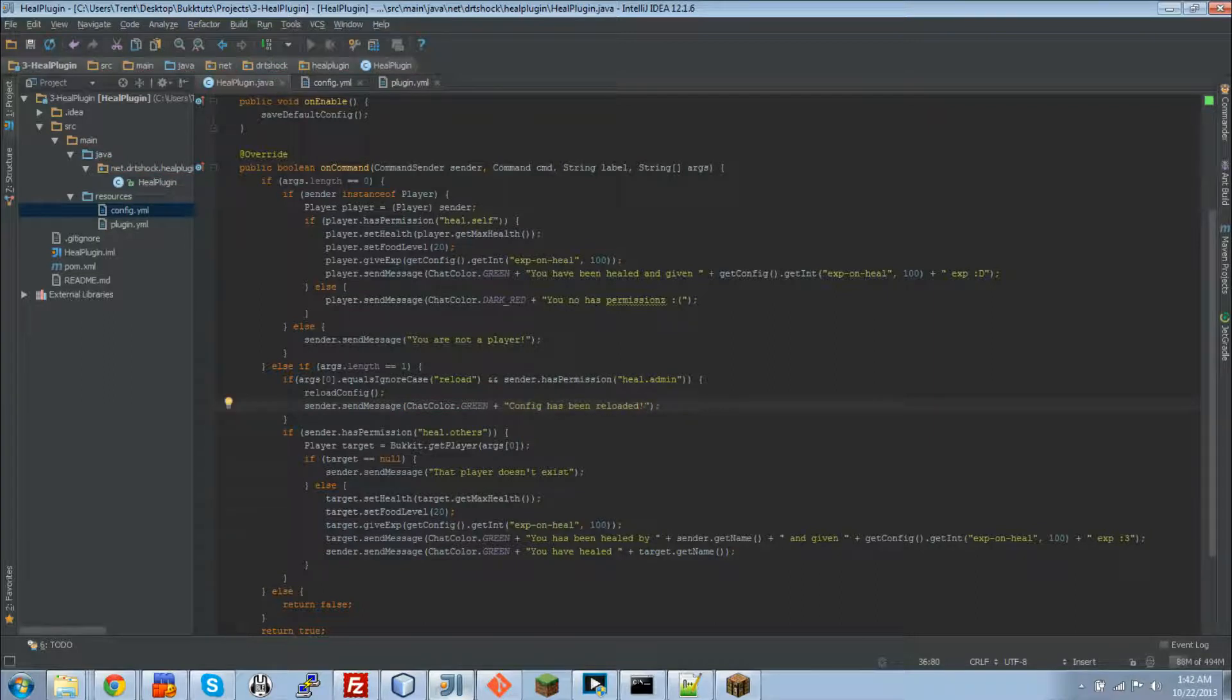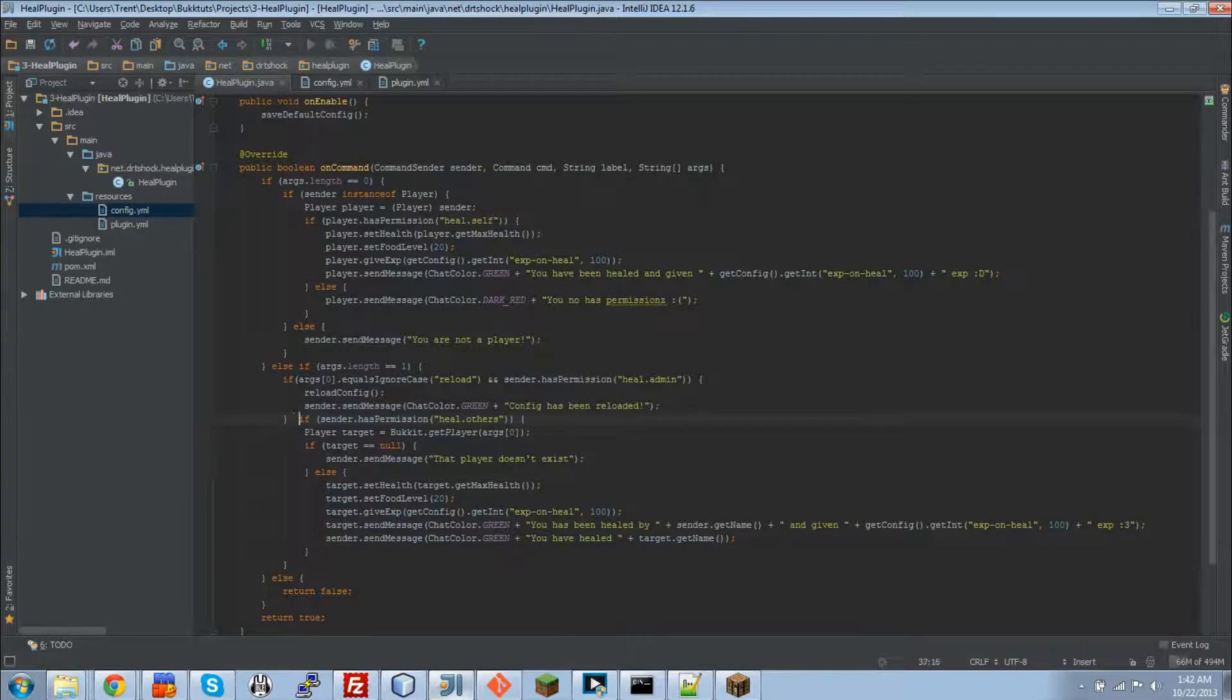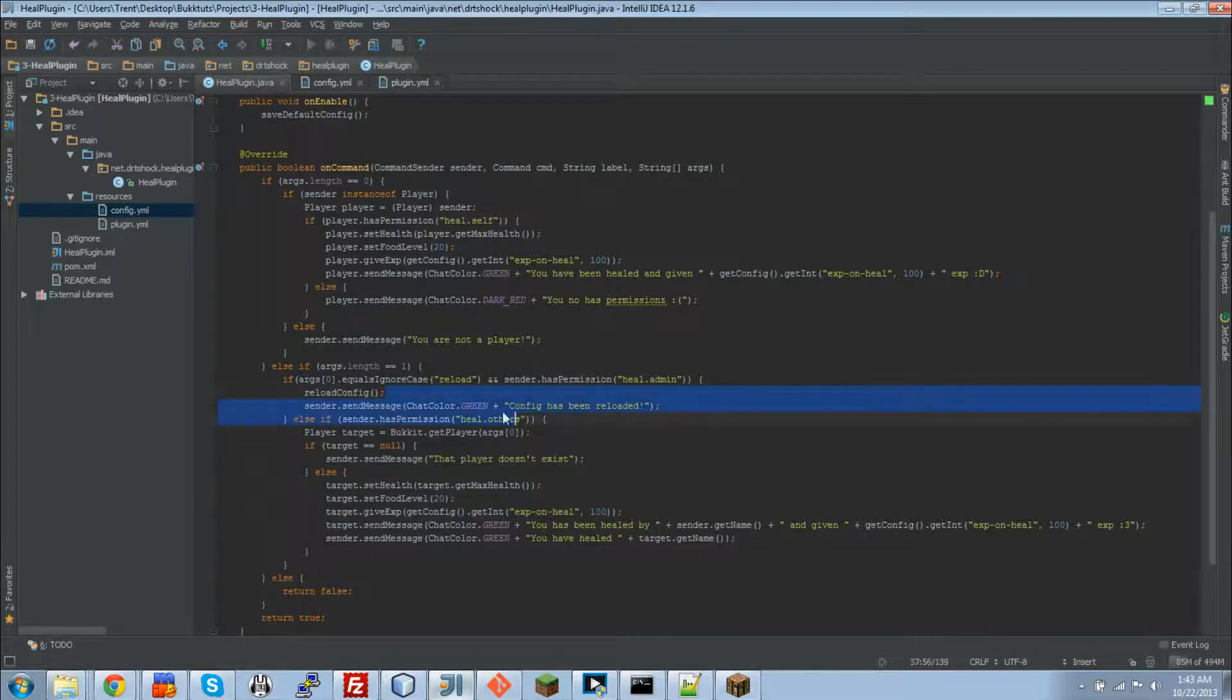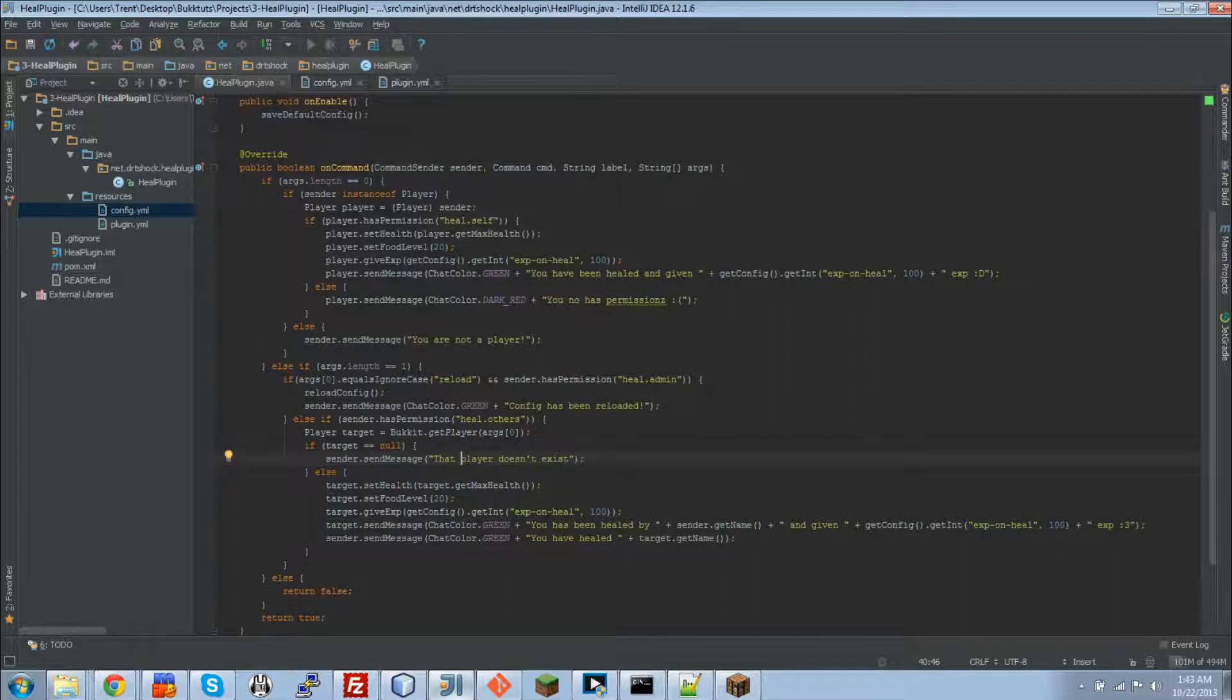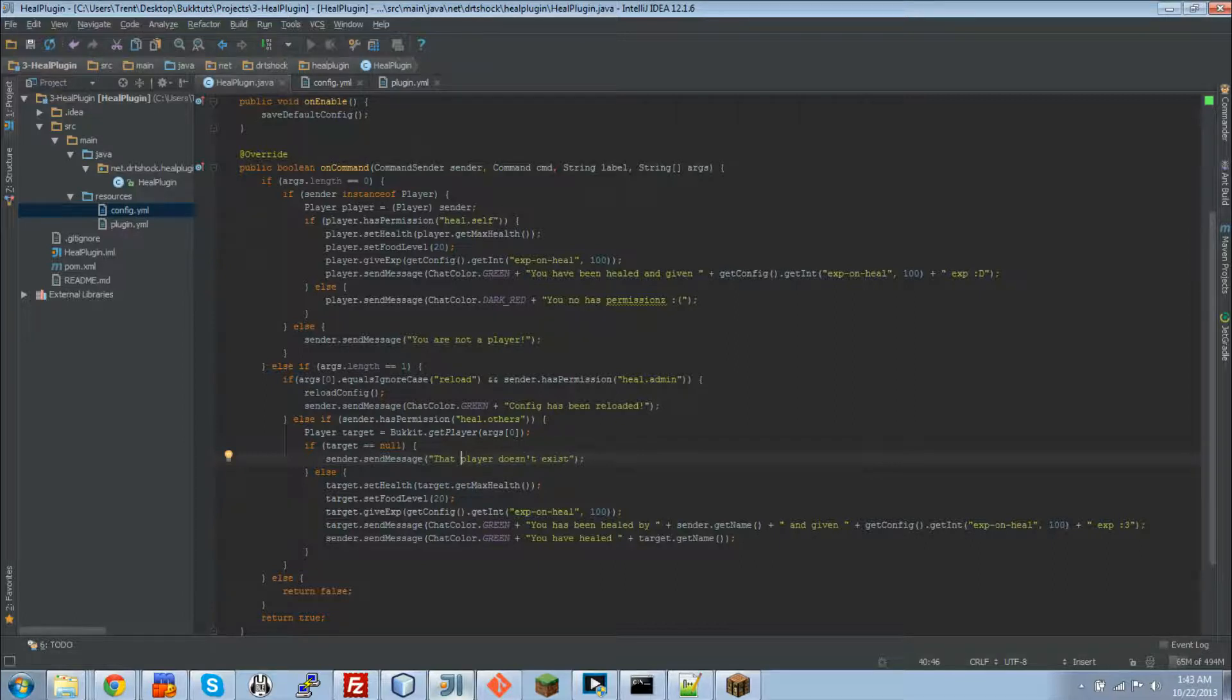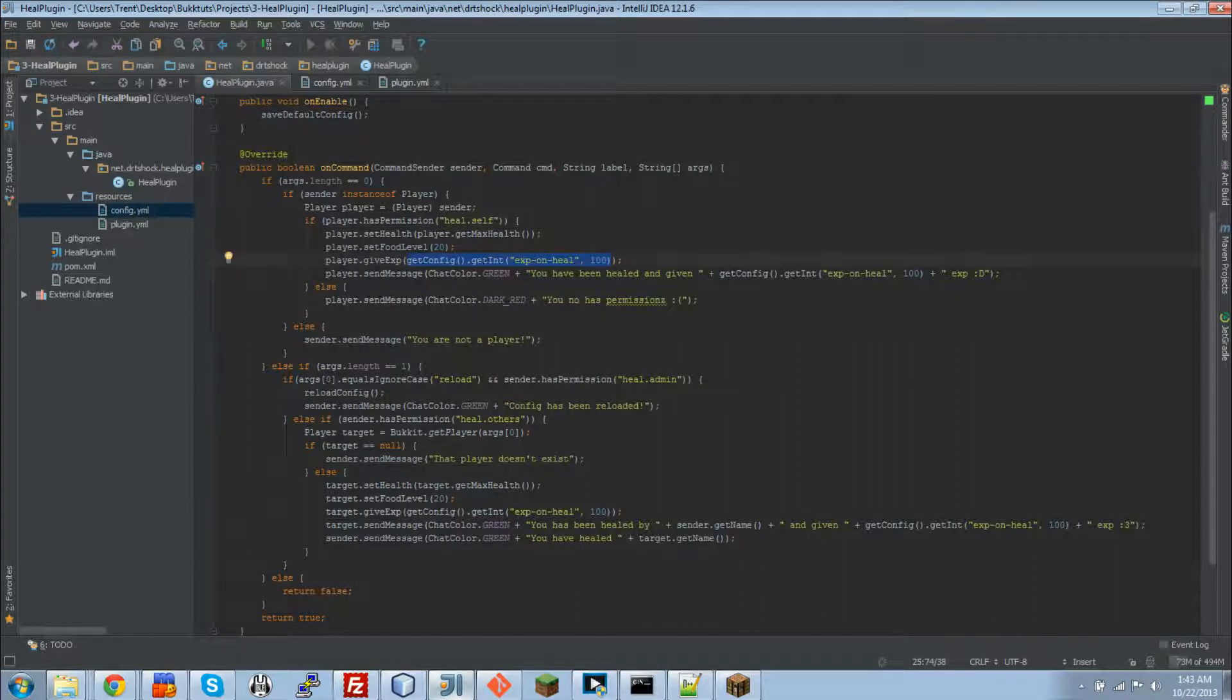Yay! And then since we don't want things being run that shouldn't be, we're going to make this right here an else if statement. That means if this one, if this right here gets run, this statement right here won't get run. So that way, if there's a player called, with the name reload, well that's kinda tough luck there buddy. So you won't really get healed by somebody else. And that's all there really is to it. It is very simple just to get a value from the config and get it in game. And it's also very simple to reload the config.